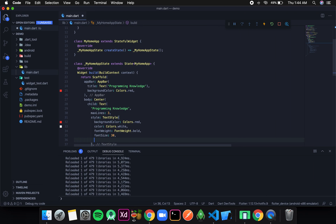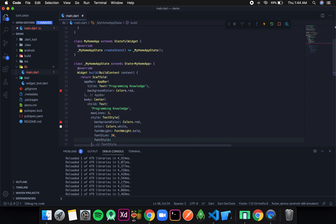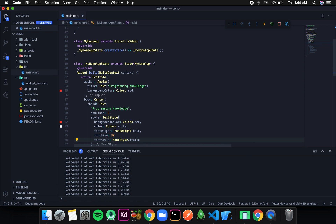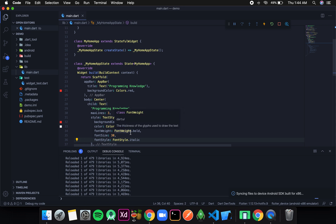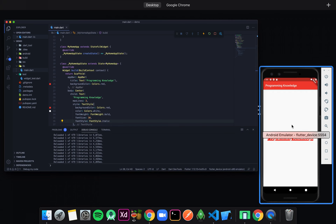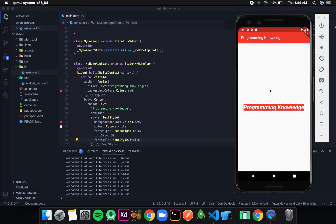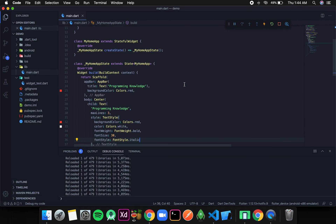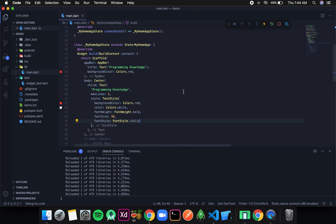The next property is fontStyle, and it takes FontStyle.italic. So if you want to make the text italic, you use that, and you can see our text has become italic. So those were the basics about text styling.